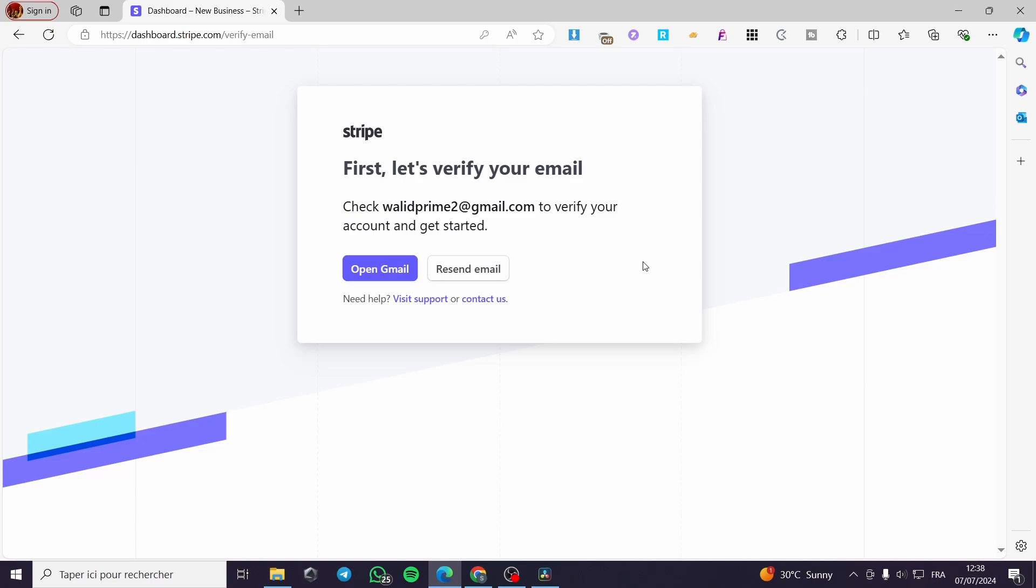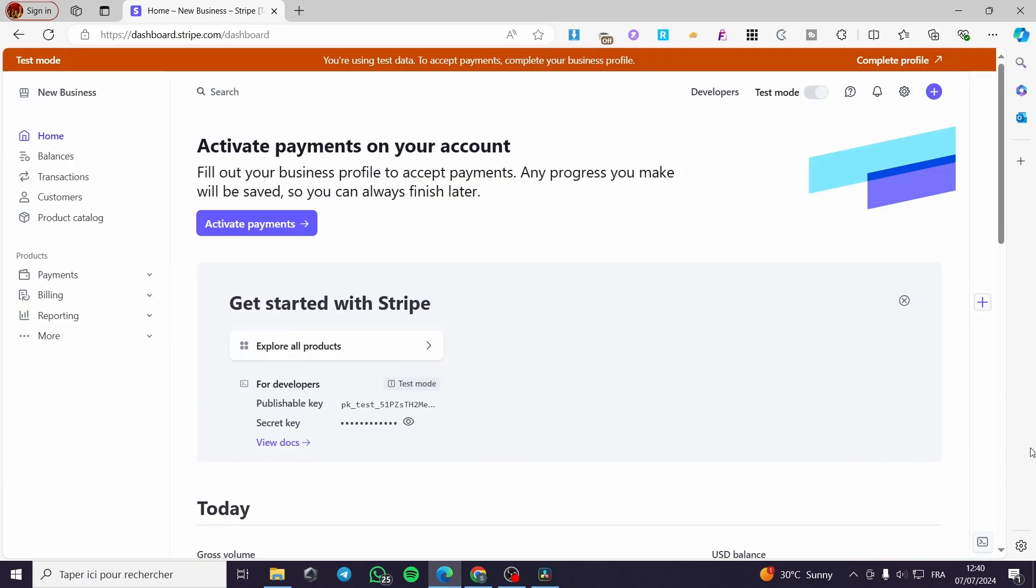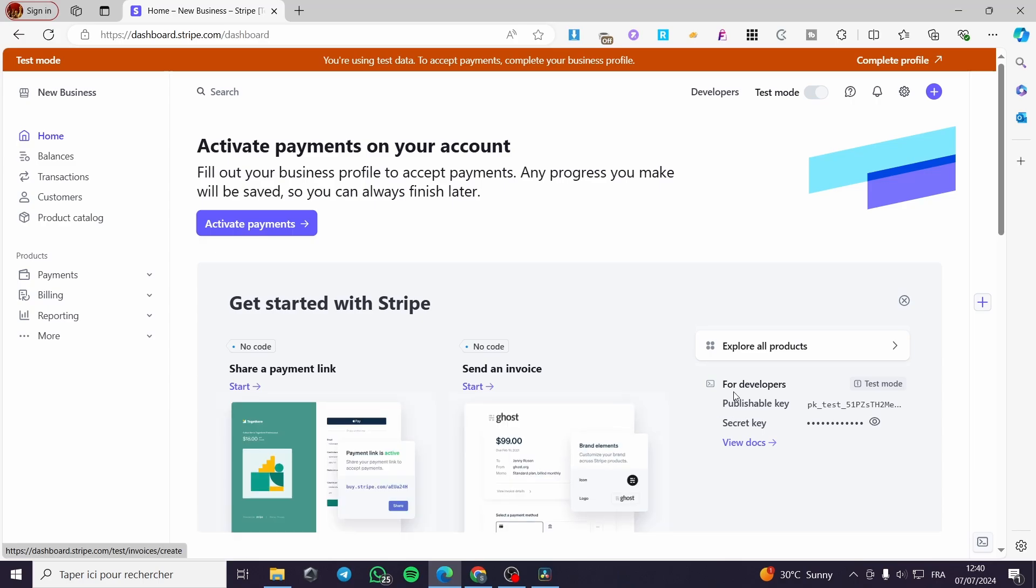It will be demanding you to verify the email that you have set. Simply go to your Gmail and verify that email. You can go ahead and open Gmail, or if you don't receive the email, simply click on resend. After you have verified your email, you are going to see directly the dashboard of Stripe.